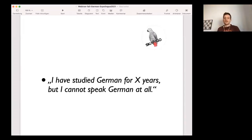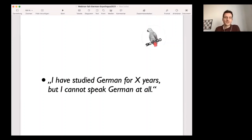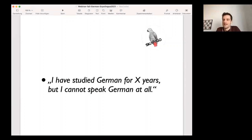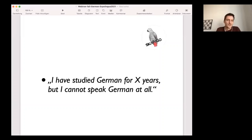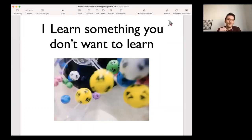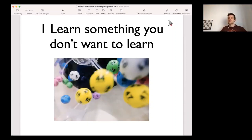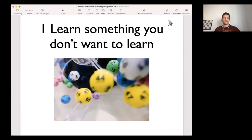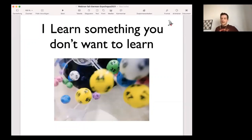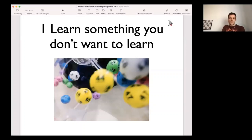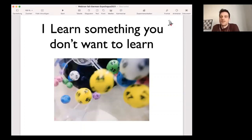So we can learn something from that if it is our goal to fail at learning German. And we can also learn something if we actually want to learn German, because then we can basically do the opposite of the strategies that people are pursuing. So in this webinar, I'm sharing my 10 favorite strategies for how to fail at learning German. Maybe you're using some of them.